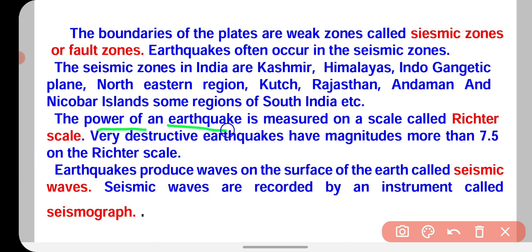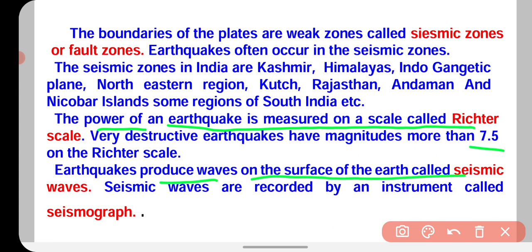The power of an earthquake is measured on a scale called the Richter scale. Earthquake ka magnitude, ki woh kitna powerful tha, isko hum Richter scale par measure karte hain. Agar kisi earthquake ki reading Richter scale par 7.5 hai, toh yeh bahut hi zyada destructive earthquake hota hai aur isme bahut zyada damage hota hai. Earthquake produces waves on the surface of the earth — this is called seismic wave. Aur seismic waves ko hum record karte hain by an instrument called seismograph.